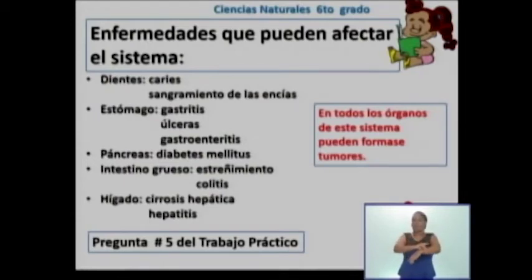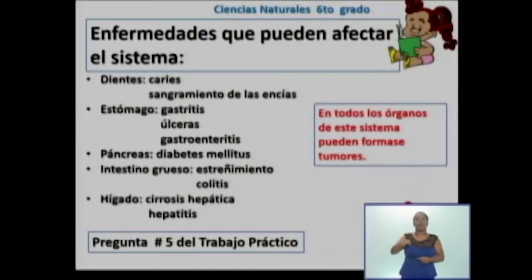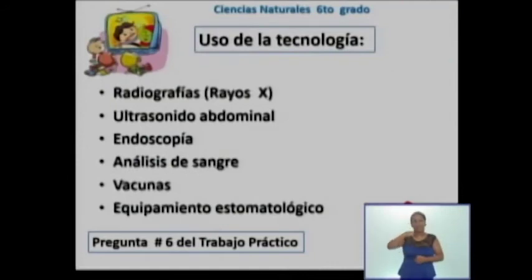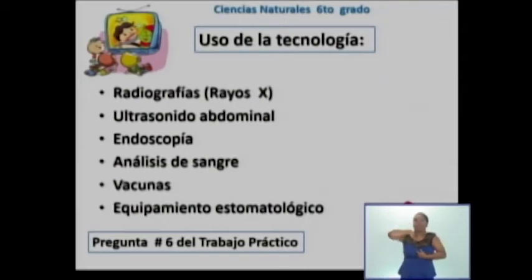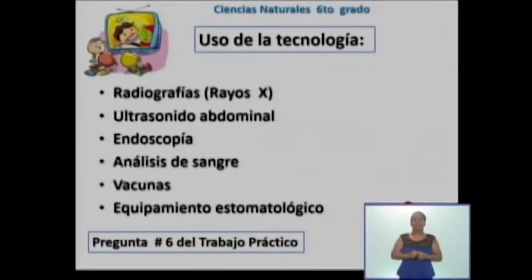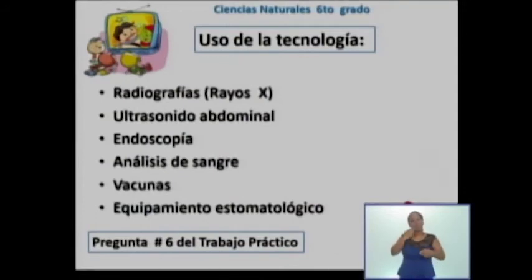Esto tiene relación con su pregunta número 5 del trabajo práctico integrador. ¿A estas enfermedades qué tratamientos o qué uso de la tecnología están asociados? Observan las radiografías o rayos X; el ultrasonido abdominal, que es un examen que utiliza ondas sonoras para ver imágenes de los órganos y la estructura del abdomen, y es un examen muy seguro e indoloro; la endoscopía, una técnica diagnóstica que consiste en la introducción de una cámara dentro de un tubo a través de un orificio natural, en este caso de la boca; y también los análisis de sangre, las vacunas y el equipamiento estomatológico.